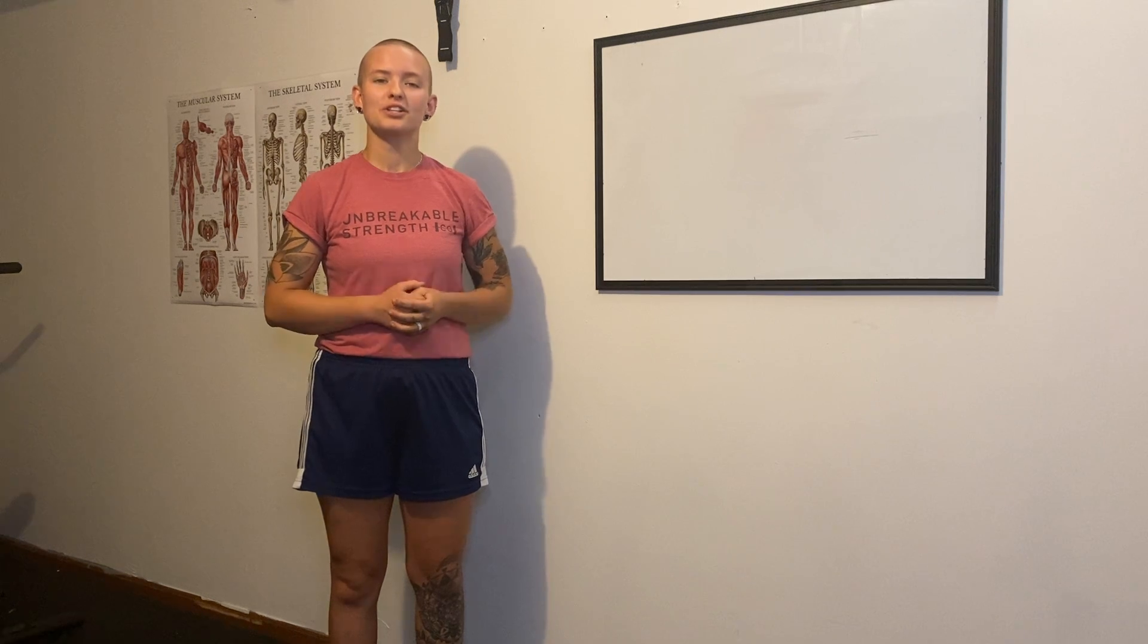Hi, my name is Annalise Spence, owner and operator at Unbreakable Strength Coaching. Today, we're going to be doing the Captain Morgan Isometric Hold.